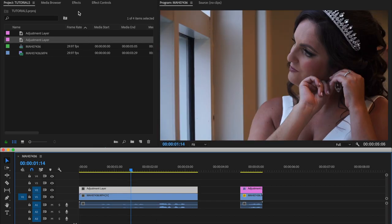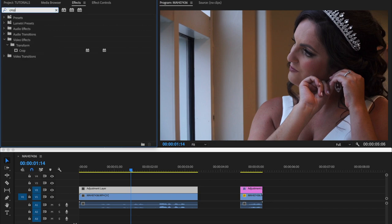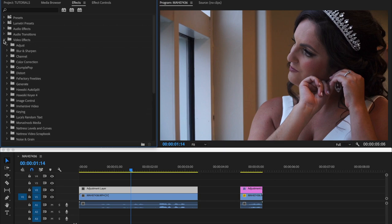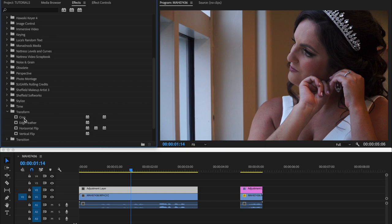So from here, what you do is you go into effects, you click the adjustment layer. Then you go into effects. So in the effects, you're going to look for crop. So you can search crop, and then crop will come up. It's right there. So if you want to do it manually without searching here, all you do is go under video effects. So drop down video effects, and then under video effects, look for transform. So you go on transform, you go like that, and crop is going to be right here.